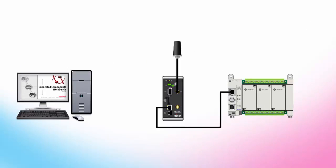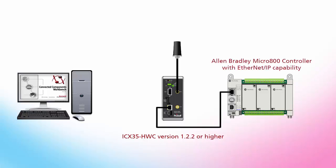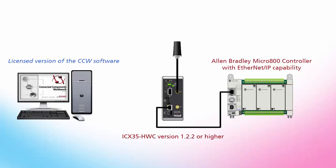Before we begin, I'll list the requirements for the configuration. You will need an ICX35 wireless gateway with firmware version 1.2.2 or higher, an Allen Bradley Micro 800 controller with Ethernet IP capability which would be either the Micro 820 or the Micro 850, a licensed version of the CCW software installed on your machine, and finally the ICX35 SMS sample CCW project version 1.7.